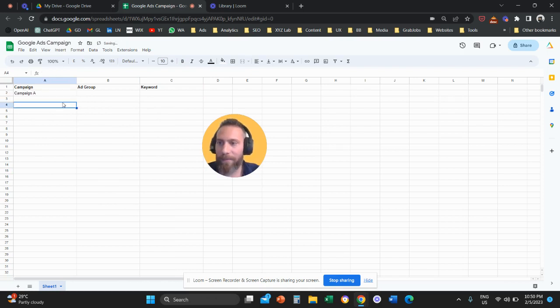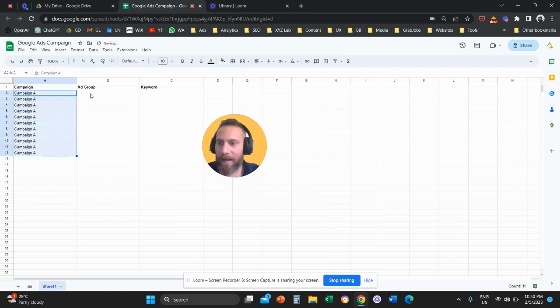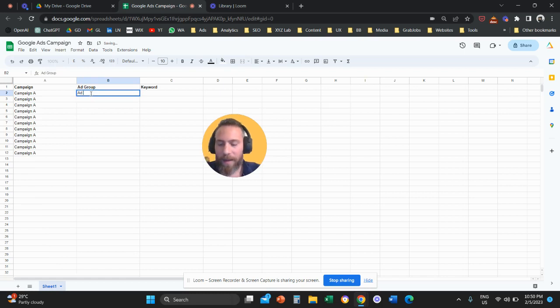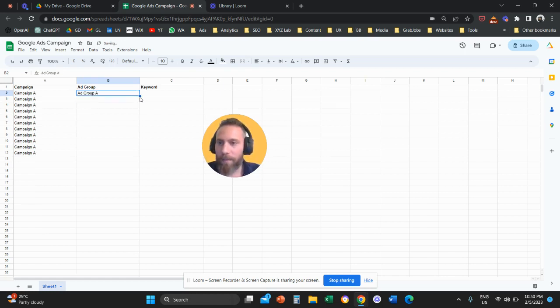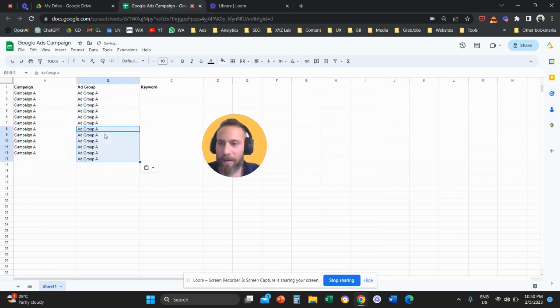Let's say we have campaign A. And under campaign A, we have ad group A and ad group B.